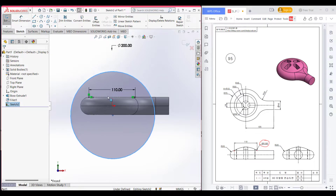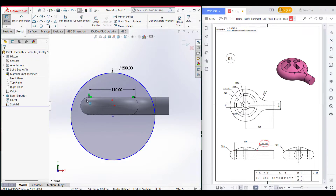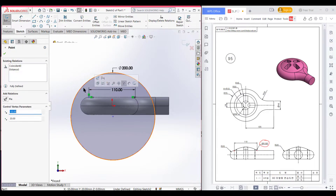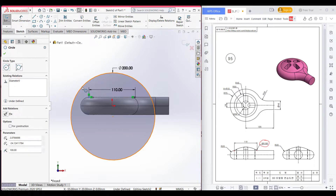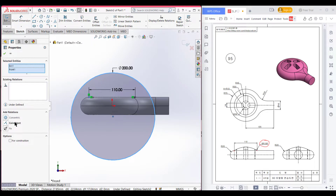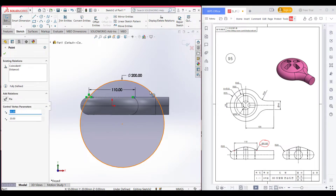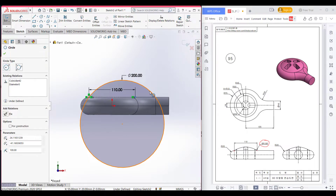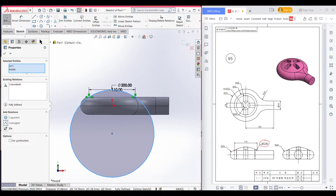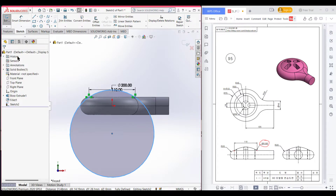Drag the circle here. Now select this point and this circle. Now select coincident. Now press OK. Now again select the other point and select the circle. Now select coincident. Now press OK.